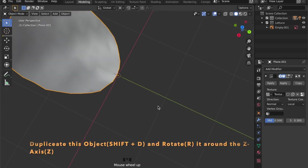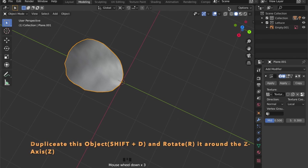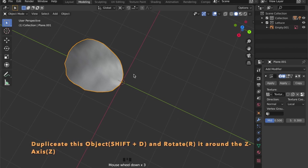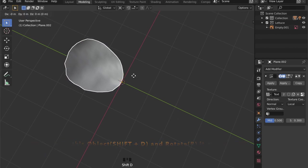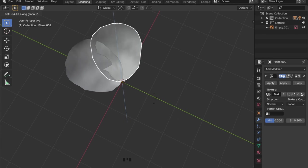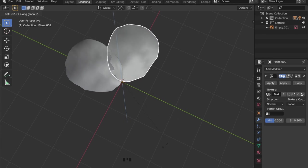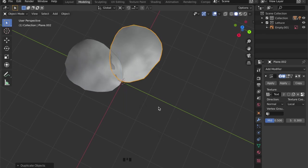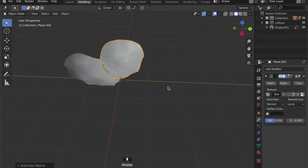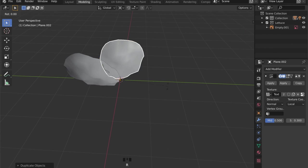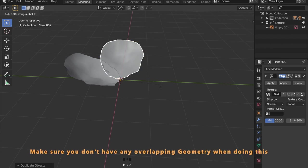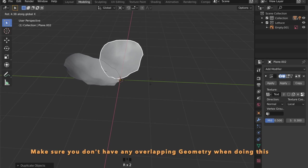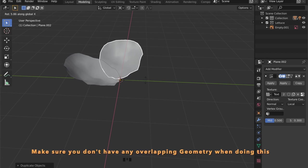Now by pressing Shift+D to duplicate your mesh, then clicking R to rotate and Z to rotate in the Z axis, we can create these duplicates of our object.